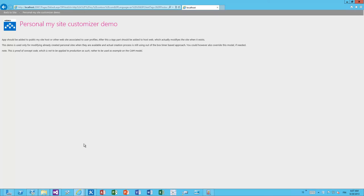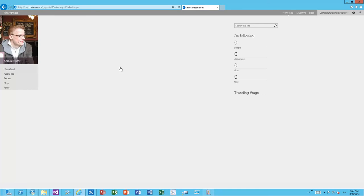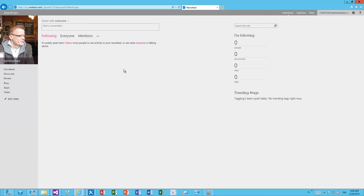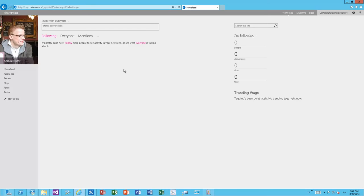But then how do we actually use this personal or how do we apply the branding is that we actually go to one site within the existing, let's say, tenant or in your intranet or deployment. A good example would be the private MySite, sorry, the public MySite host. Just as well we could actually add this app part to an intranet front page if you would like to apply branding changes to people's personal sites from there.